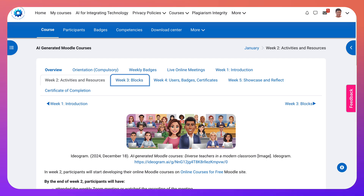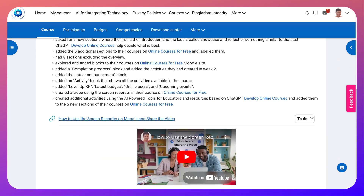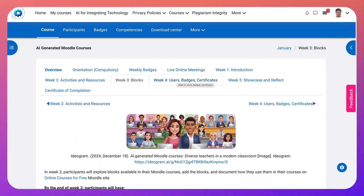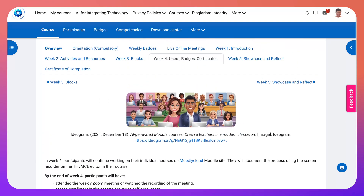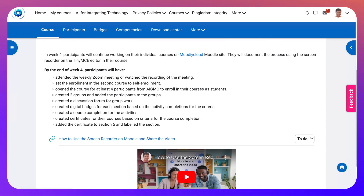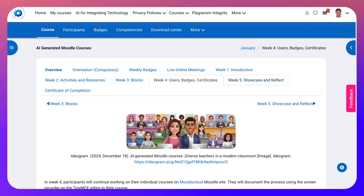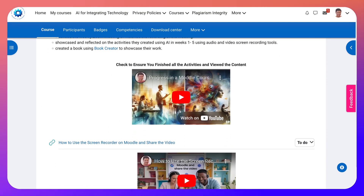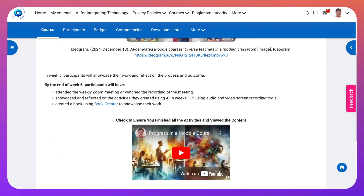Then you learn about the blocks — everything that's blue is clickable, so click away and watch the video to learn more. You'll be saving a lot of time if you start now. In Week 4, it's called Users, Badges, and Certificates, because that's what you'll be learning about. You only get to see a little bit, not everything. Then Week 5 is Showcase and Reflect — we'll be using Book Creator, so get an account there and take a look at what's available.